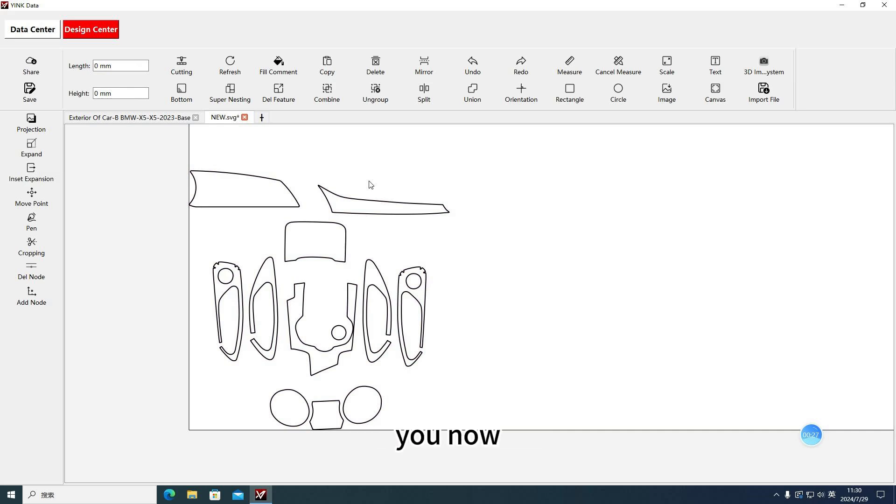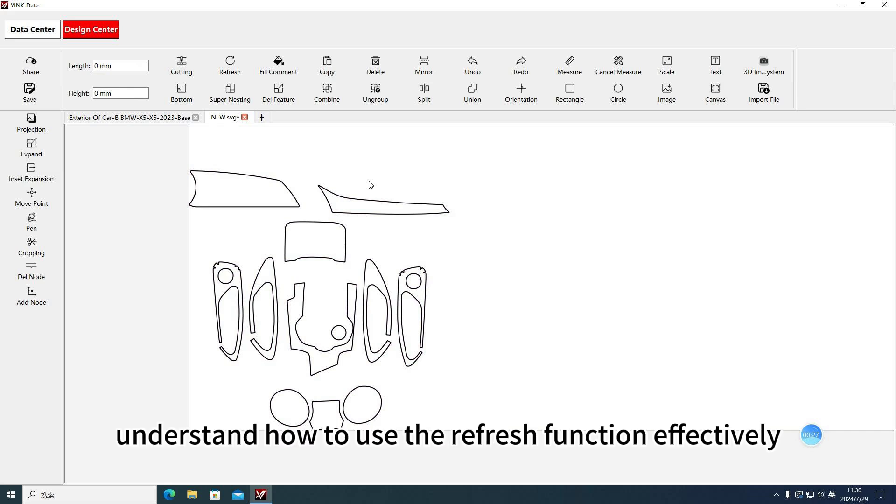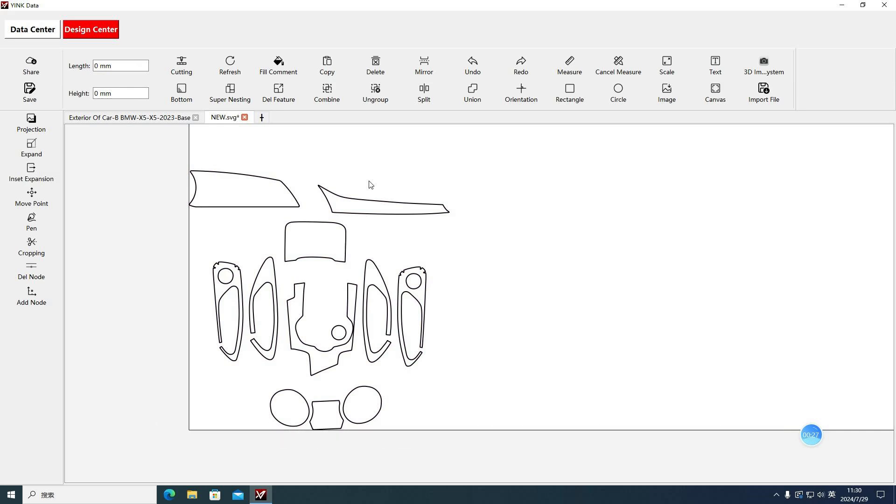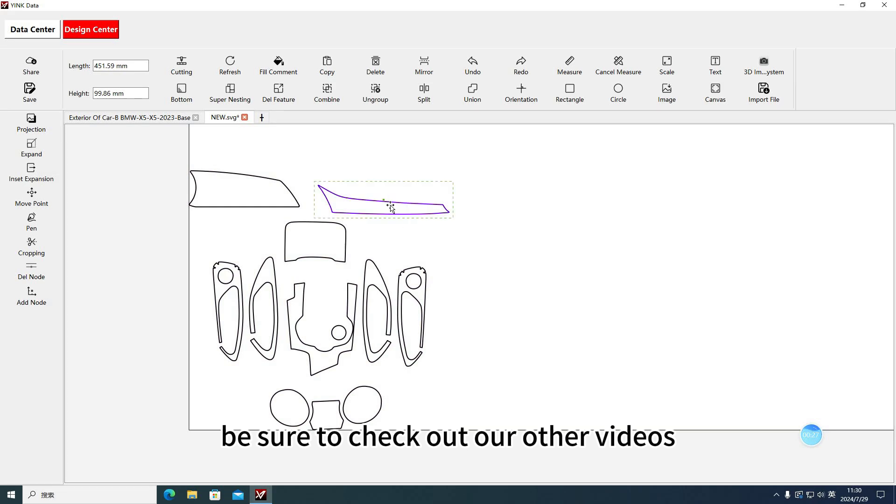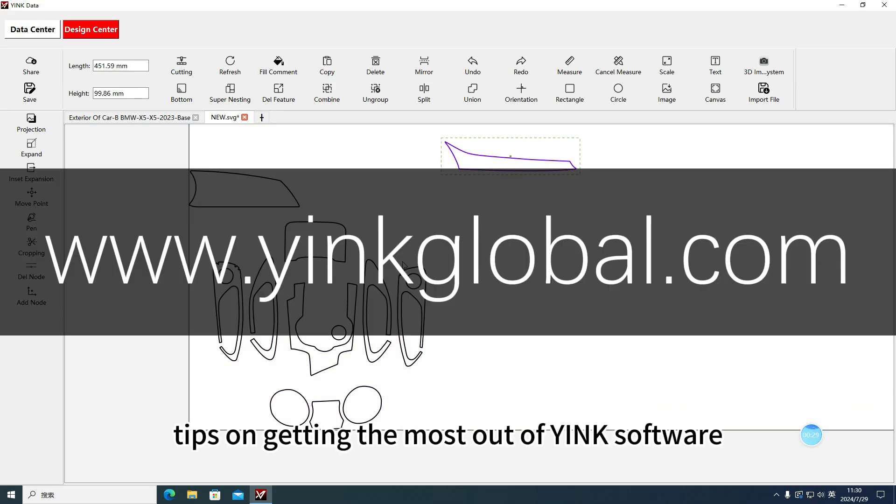Congratulations! You now understand how to use the Refresh function effectively. Be sure to check out our other videos for more insights and tips on getting the most out of Yink Software.